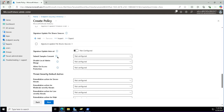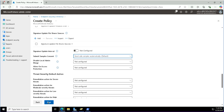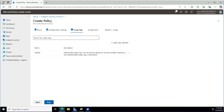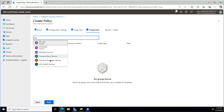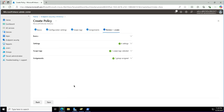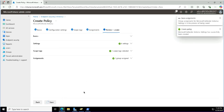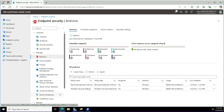The other setting I need to configure is Submit Samples Consent — set to Send Safe Samples Automatically. I'll skip the scope and go with the default, and the group I want to assign it to is Contoso Developer Devices, the same group where we configured the Windows Security Experience settings. Clicking Next and saving, we now have two policies applied to this group: Windows Defender Antivirus and Windows Security Experience related settings.